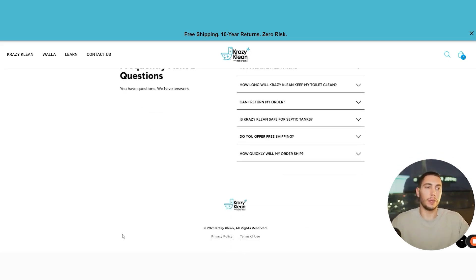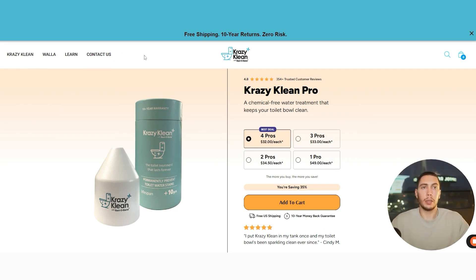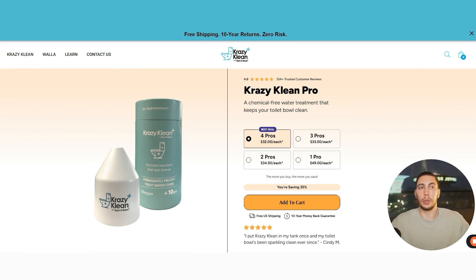And then the footer - you want a bit more in there: terms of service, privacy, about us, contact us, and some trust badges. I typically don't add any outside links if I'm doing a one-product store. I don't add clickable links on my product pages because I want people to stay on my product page. The only way for them to exit is either to press the X button or go through the funnel and purchase. I don't want them to click around and wander off my page.